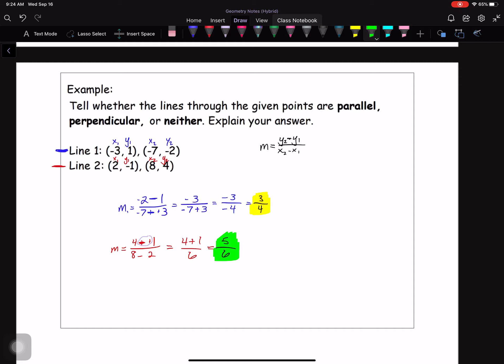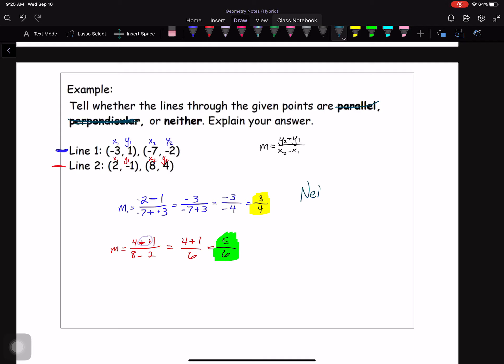So the question was: are these two lines parallel, perpendicular, or neither? They are not parallel because they don't have the same slope — three-fourths versus five-sixths. For perpendicular, the opposite reciprocal of three-fourths would be negative four-thirds, which is not five-sixths, so they are not perpendicular either. That means they are neither. You could explain this by saying the slopes are not the same and not opposite reciprocals, therefore the lines are neither parallel nor perpendicular.